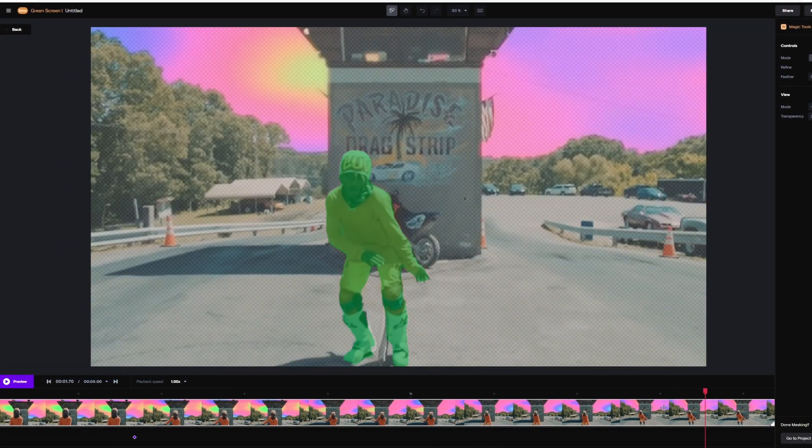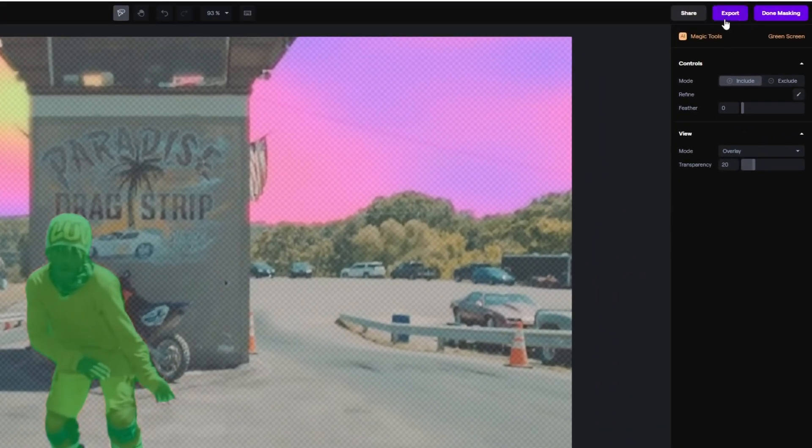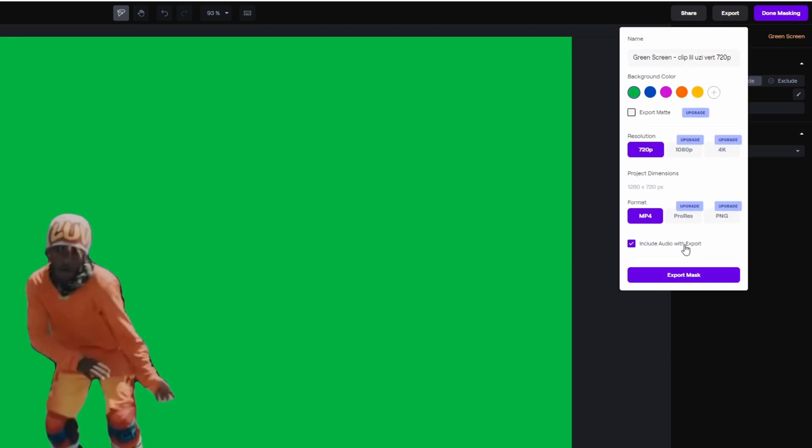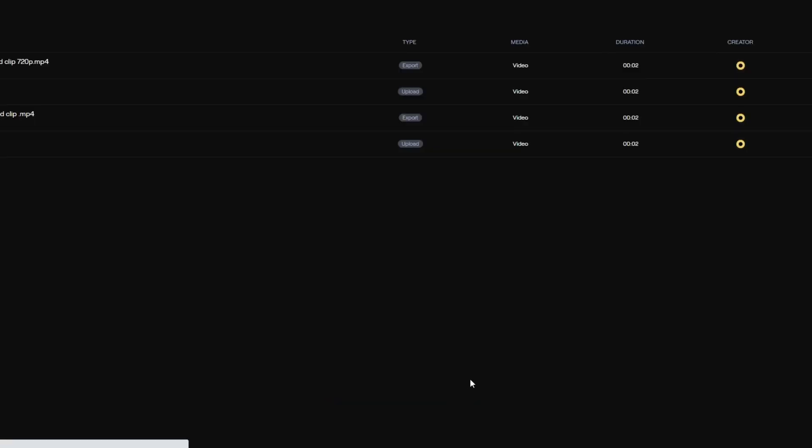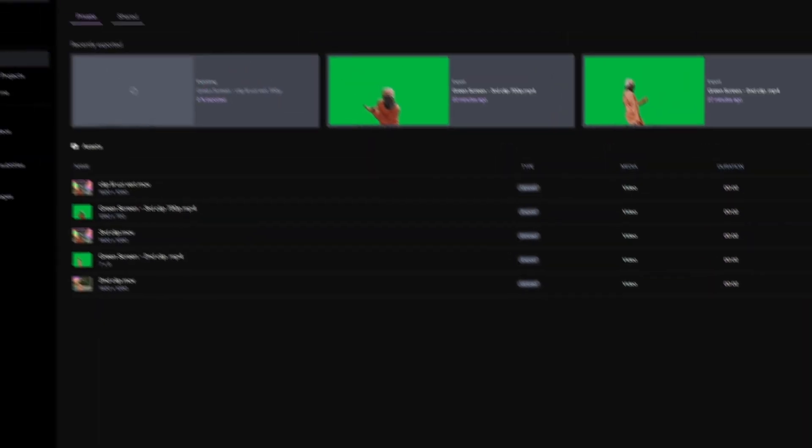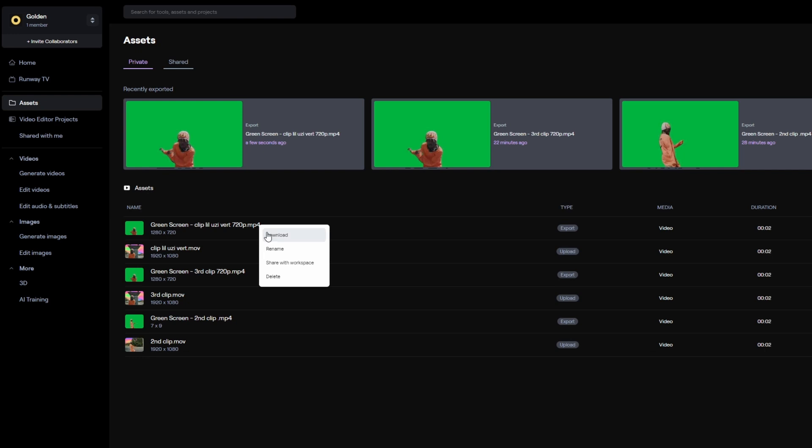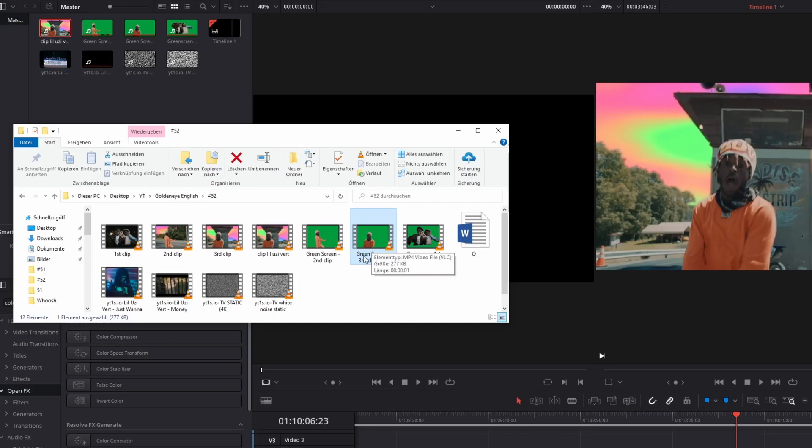Now you only have to hit the export button, name your clip and change the background color to green. Then you have to export your mask, click on this little button, and wait. After the export is finished, you only have to press right click on your clip and download your clip.